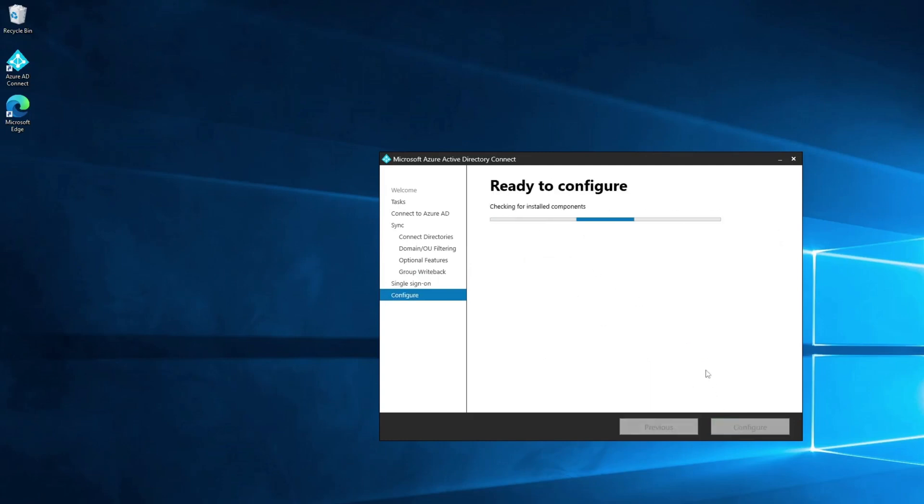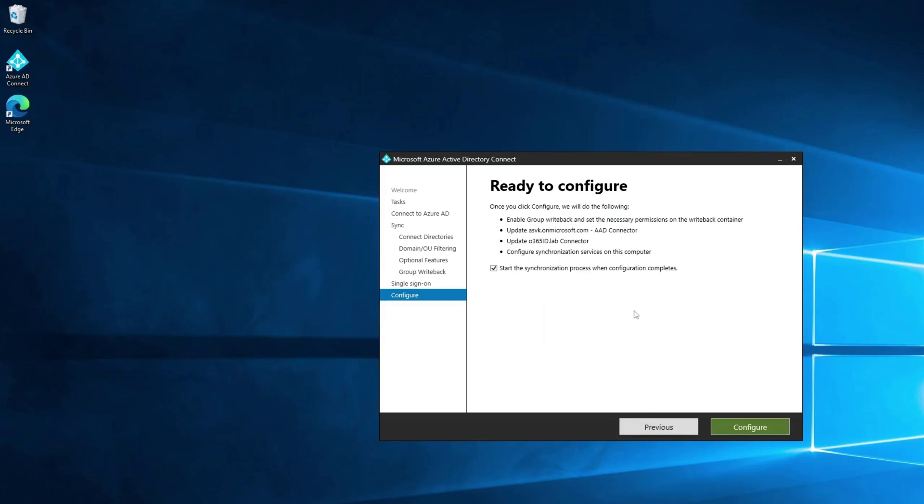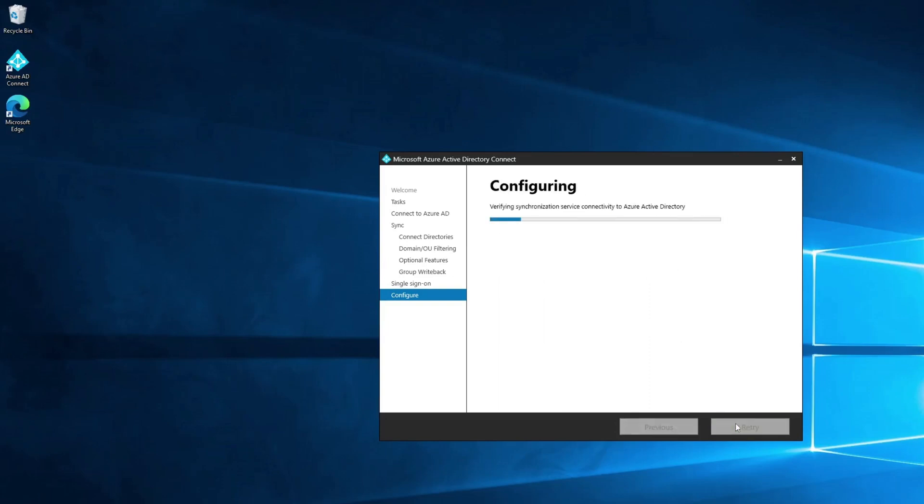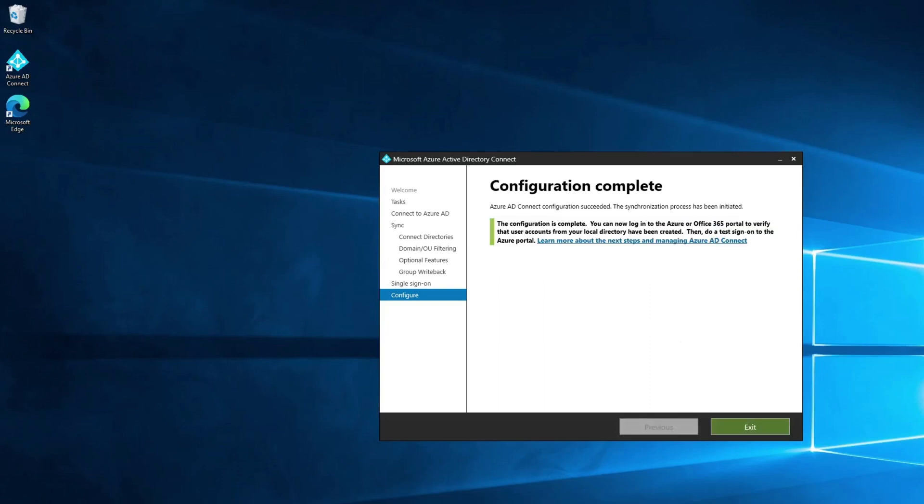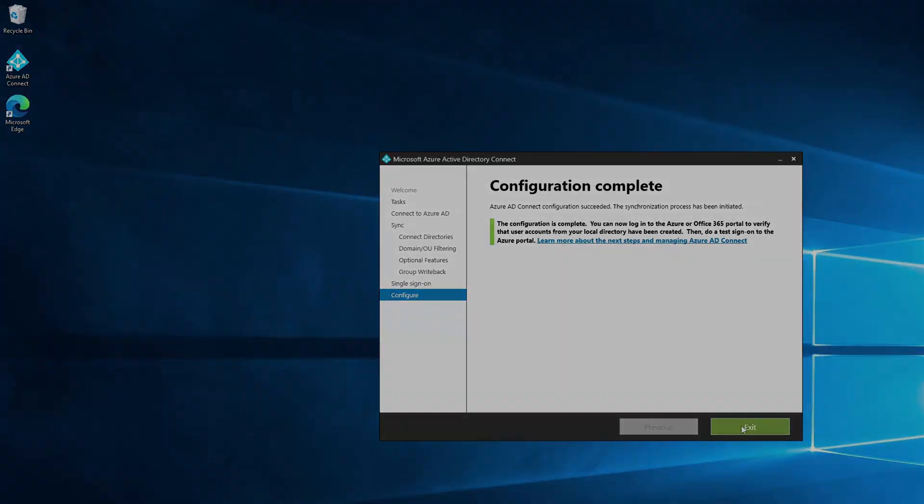Here in the Ready to Configure page, select Configure. Once that is done, select Exit. Since the new version of group writeback is still in public preview, let's understand a few limitations of it.